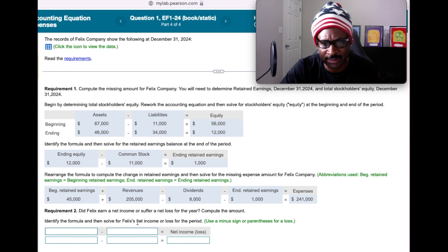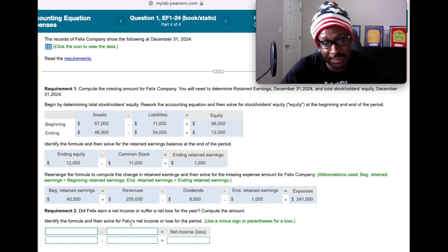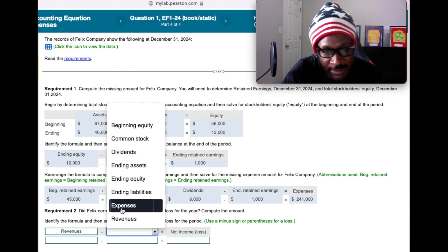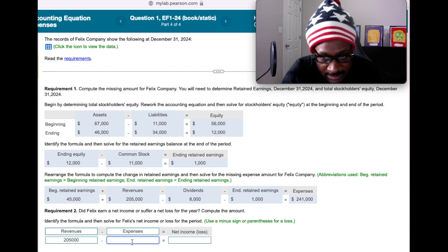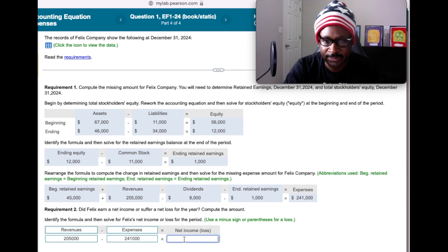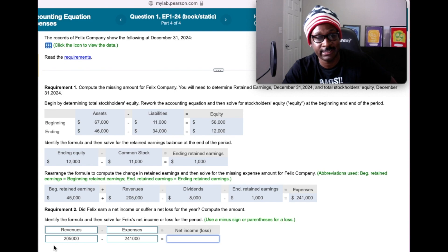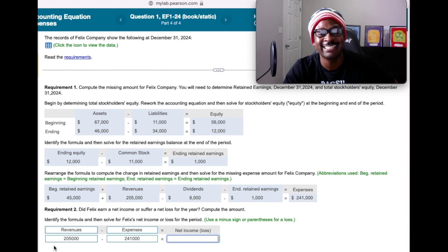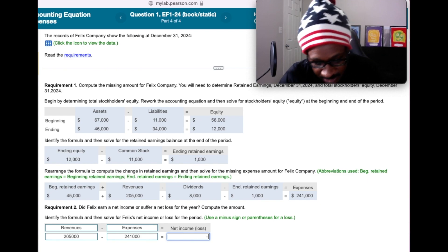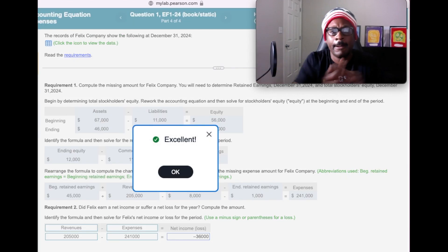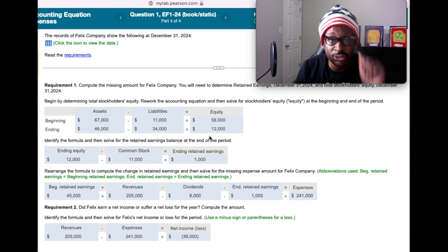Lastly, they want us to identify the formula and solve for Felix's net income or net loss for the period. Easy breezy — net income is revenues minus expenses. We just finished calculating expenses, so we plug that in: revenues of $205,000 minus expenses of $241,000. Our expenses are higher than revenues — that's a bad thing, because it means we have a net loss of $36,000. Let's check the answer — bags all day! That's a quick illustration of how to solve for unknown expenses using the accounting equation.